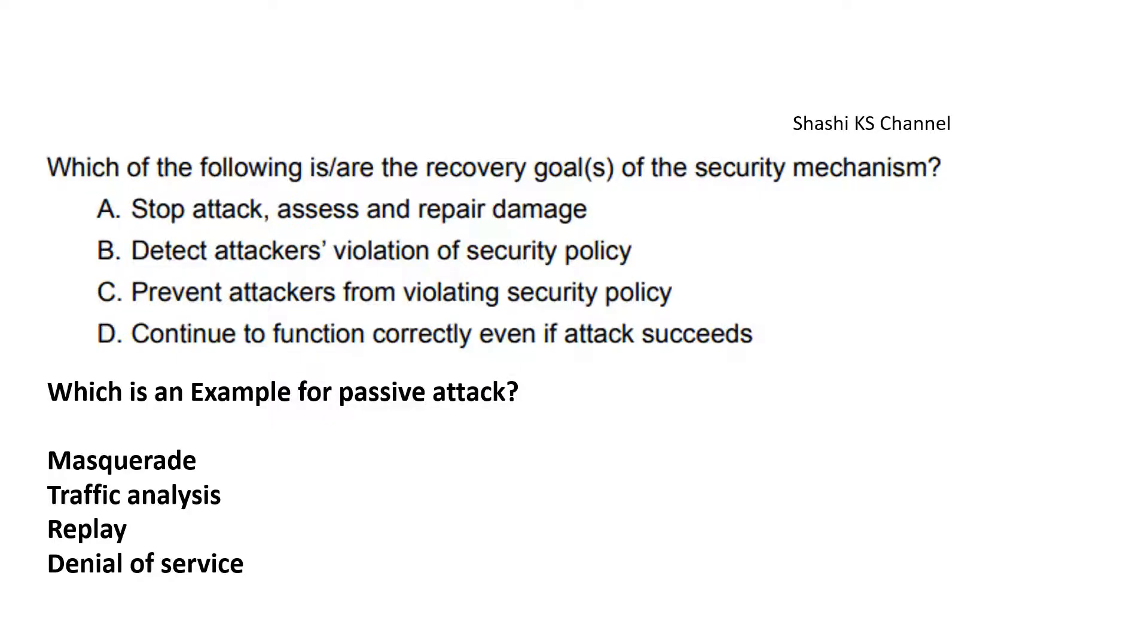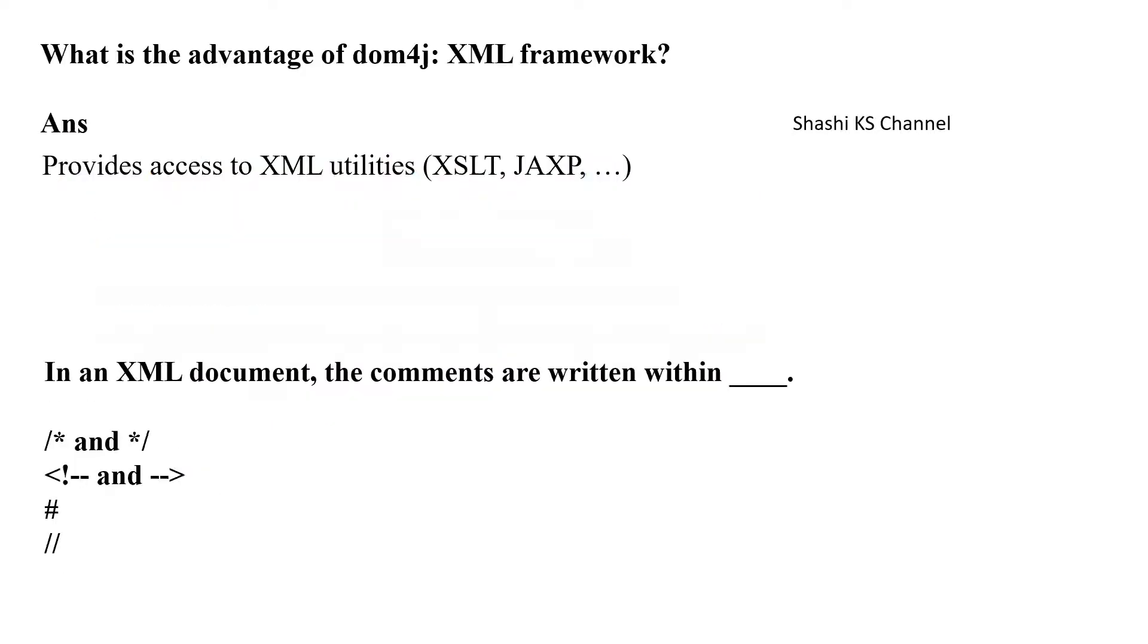Next question: What is the advantage of dom4j XML framework? The right answer is it provides access to XML utilities. Next question: In an XML document, the comments are written within blank. The right answer is Option B: less than, exclamation mark, hyphen hyphen, and hyphen hyphen, greater than symbol.